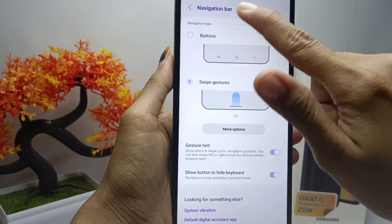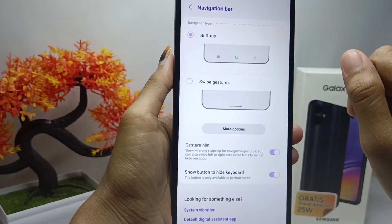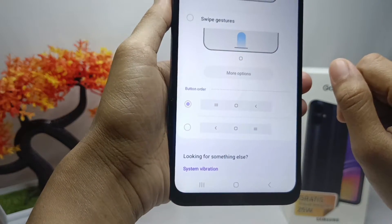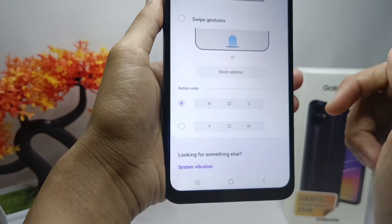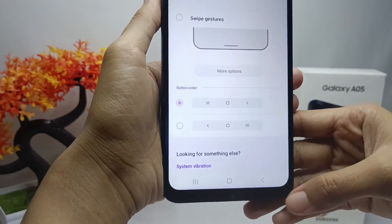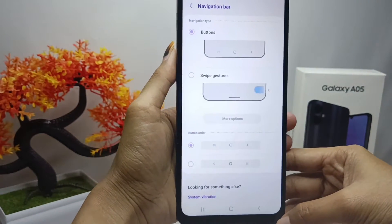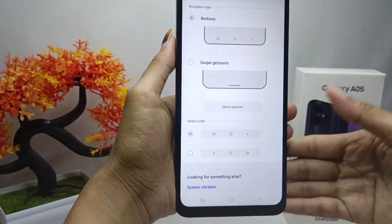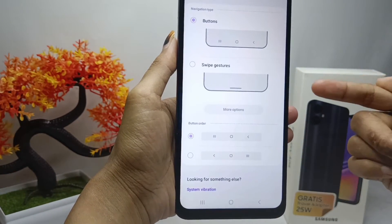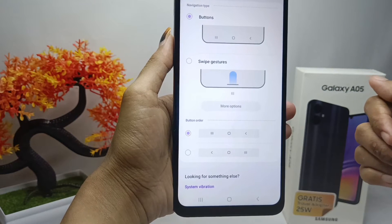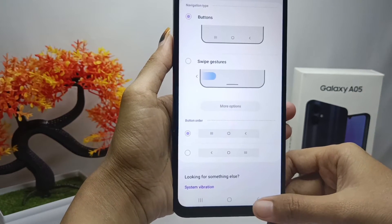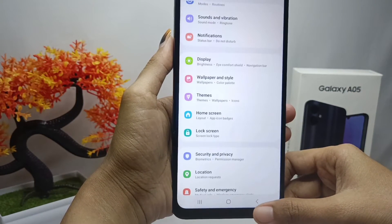Next, tap the Button option, and the three-button navigation on your device will be successfully displayed. That's the tutorial on how to show three-button navigation on the Samsung Galaxy A05 device.